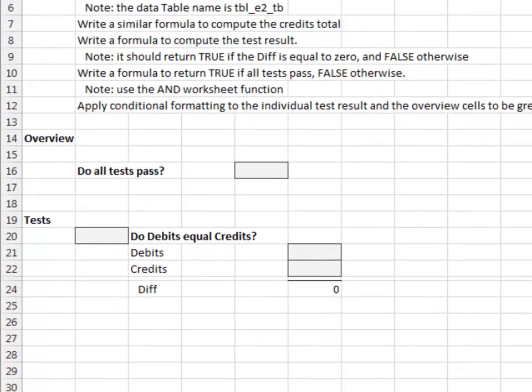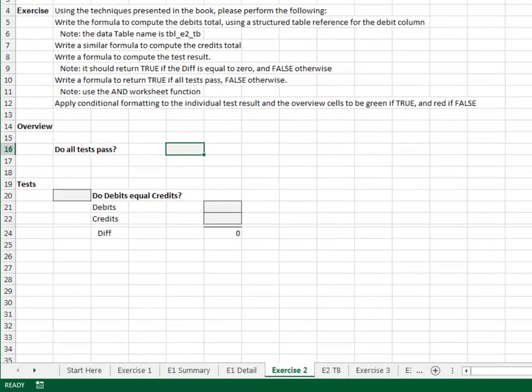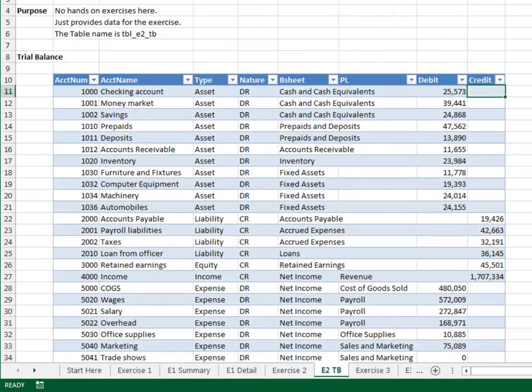Exercise 2. In this exercise, we'll test to ensure that debits equal credits. The trial balance is stored on the E2TB sheet. The table name is TBL E2TB. We need to test that debits equal credits.